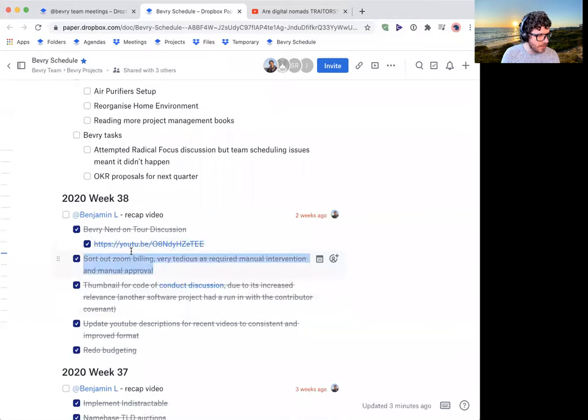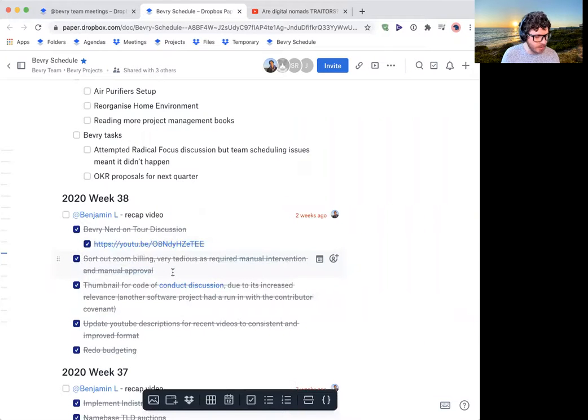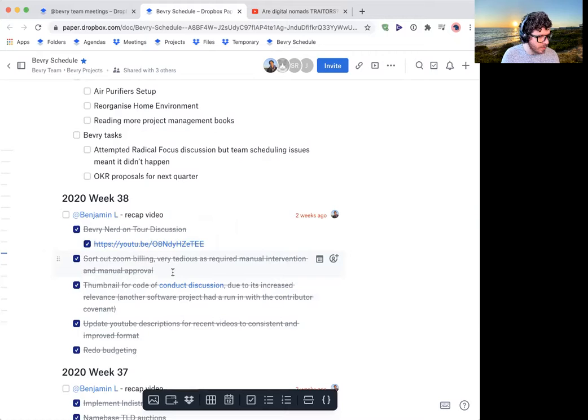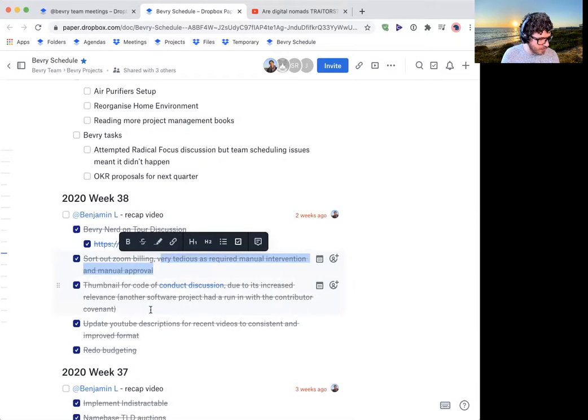Also sort out the zoom billing before which paying for three seats for annual, which required manual approval and contract signing on the rest of the crap. So now we're back on our one seat monthly plan, which is all we can afford with our $6 a month of actual income.